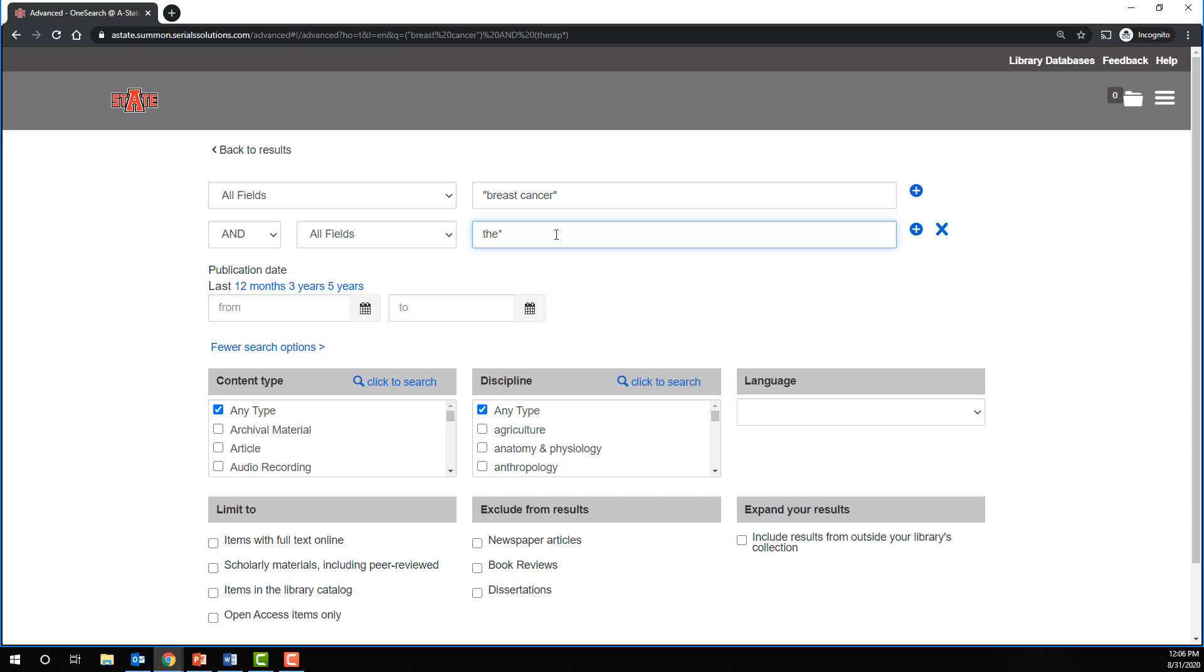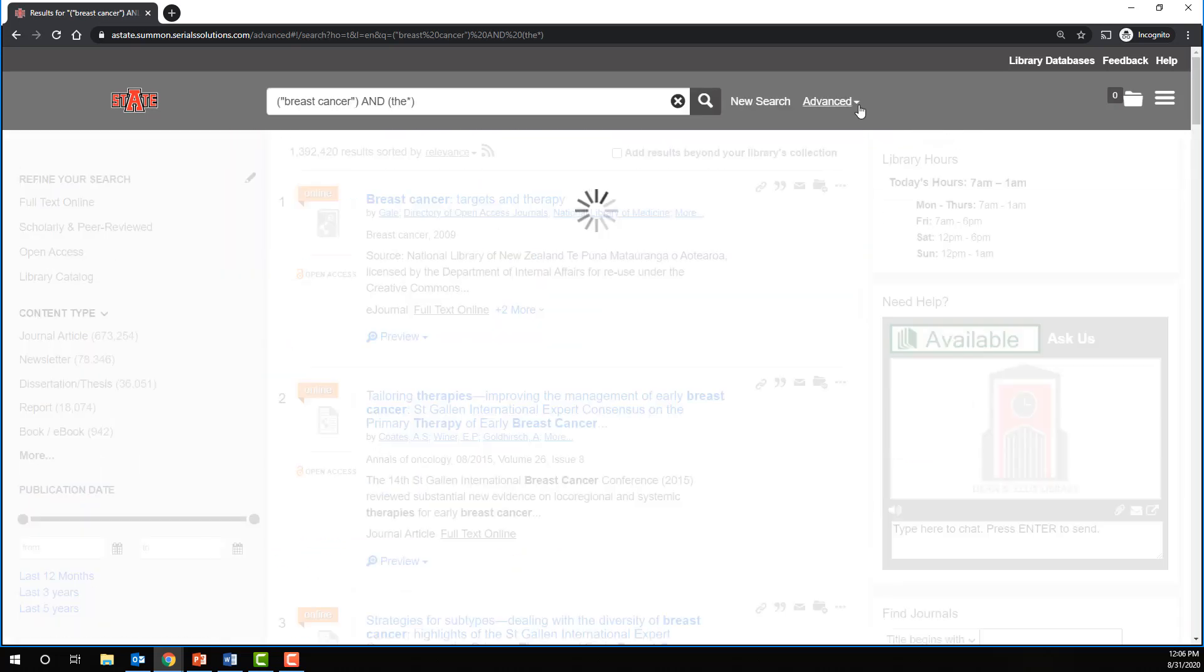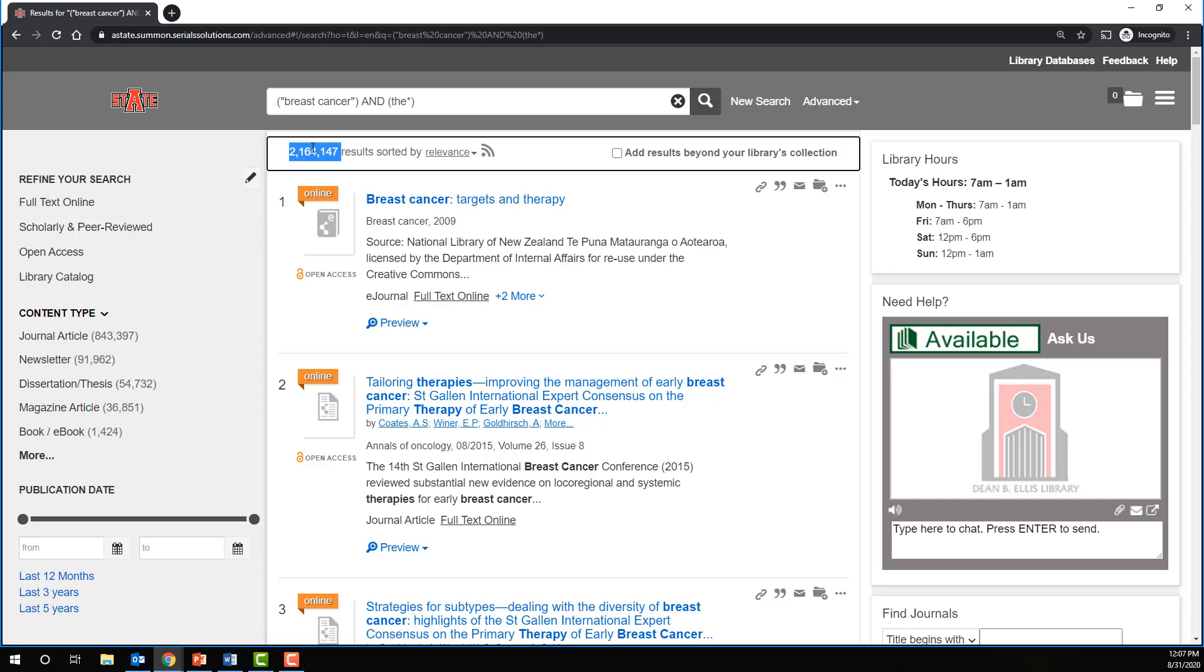Obviously, we wouldn't want to do this. We would simply find too many irrelevant results. You can see that we've now almost doubled our initial search.